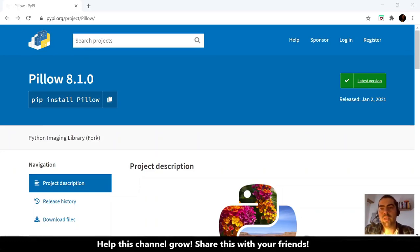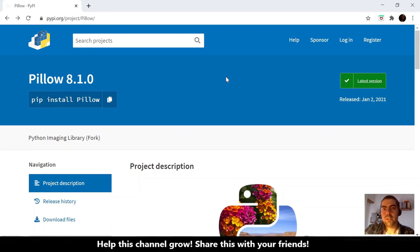Hi! Hello again! In this video we will use Pillow to create a thumbnail of an image and do other things.